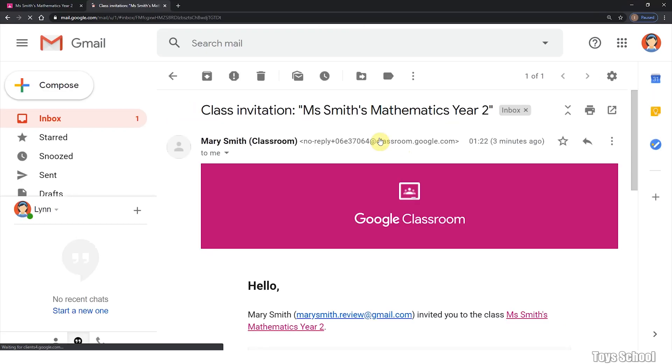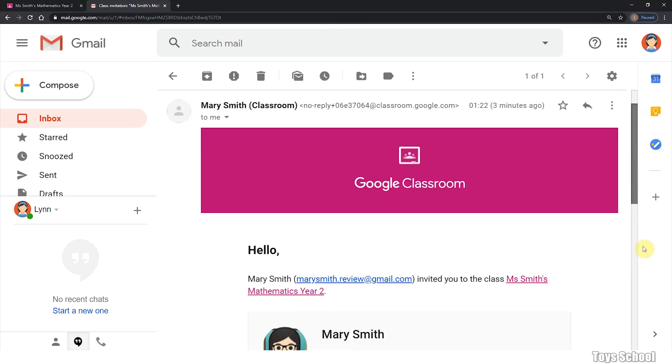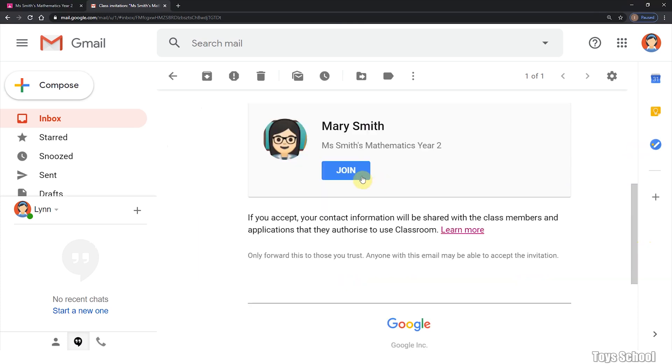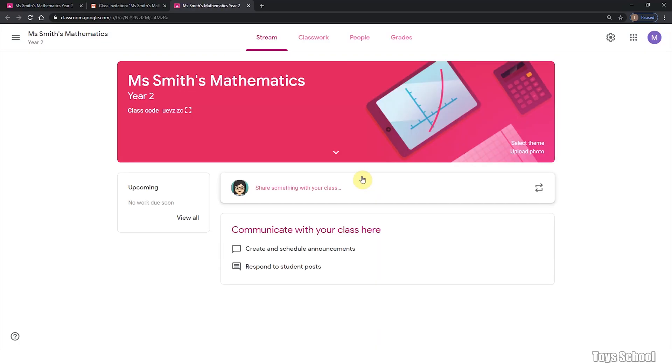And yes, there is a new class invitation email that looks like this. As a student, I will click join. And this should bring me to my Google Classroom, as easy as that.